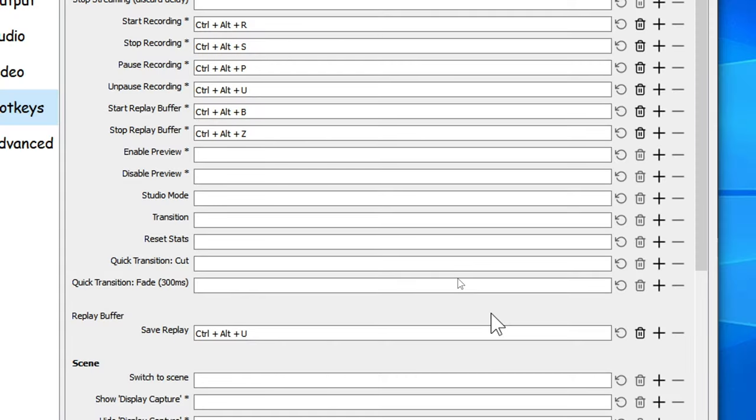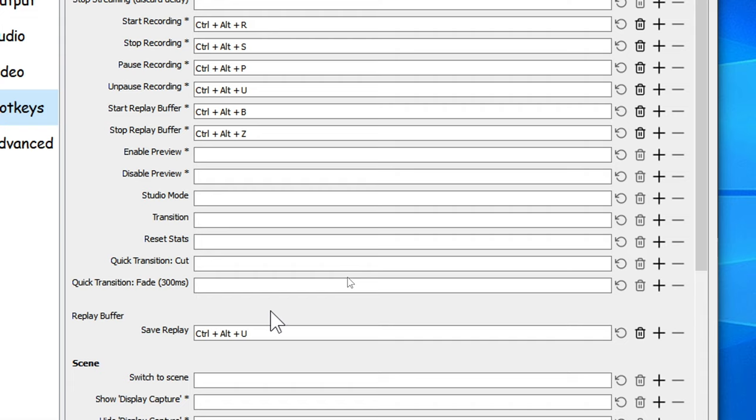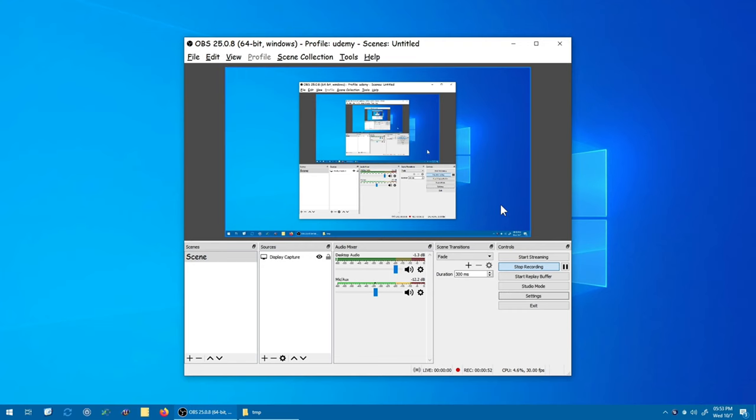Okay, so in the last video we learned how to set the shortcuts for the replay buffer for the save replay command in OBS. As a recap, that saves the last 12 seconds of video to my hard drive. Now let's see how we actually use the save replay command.